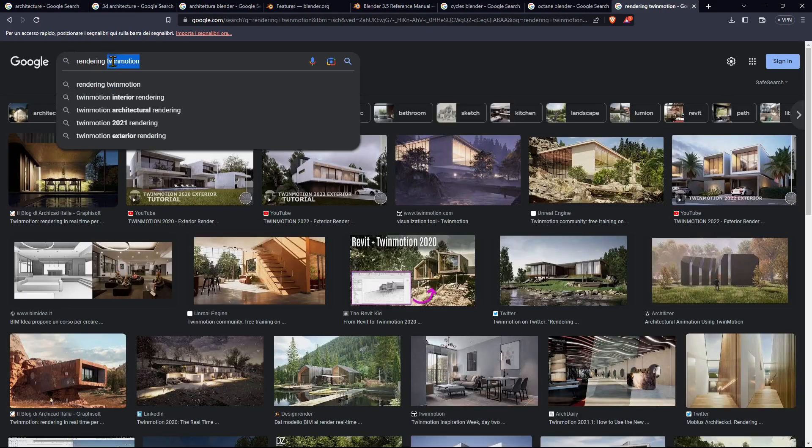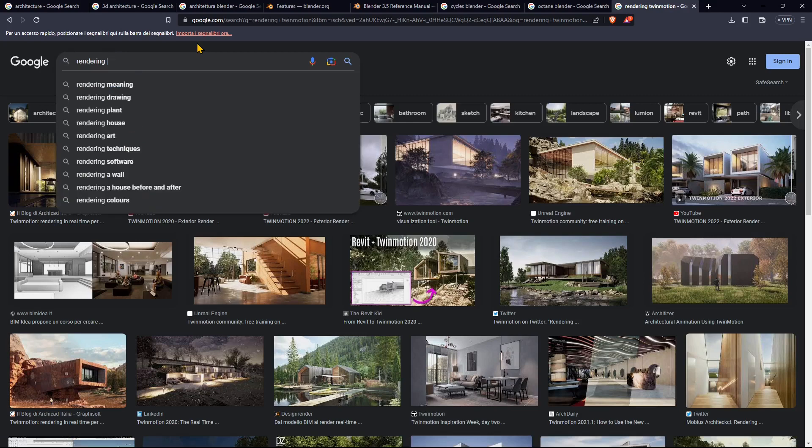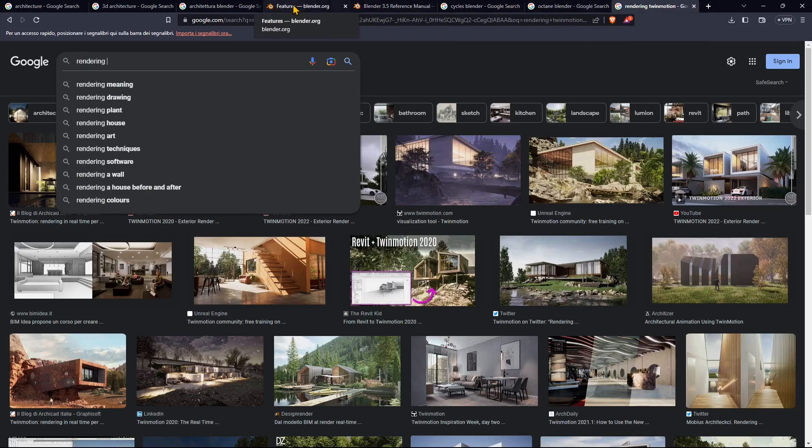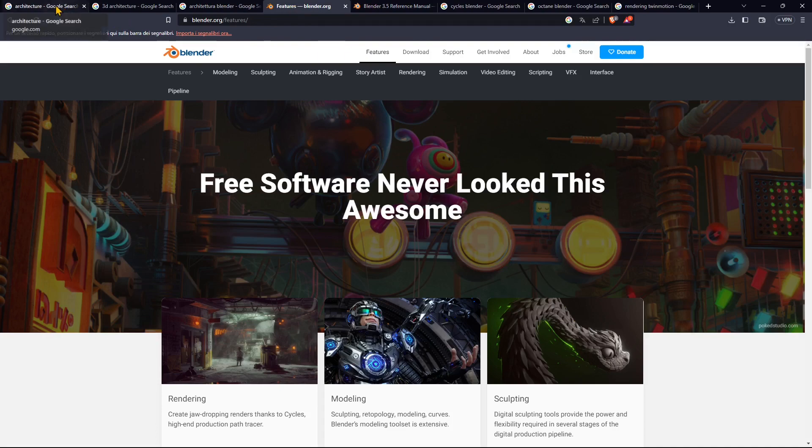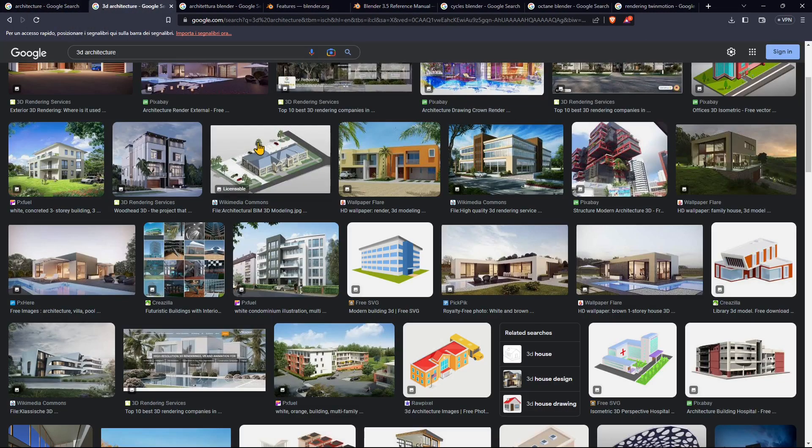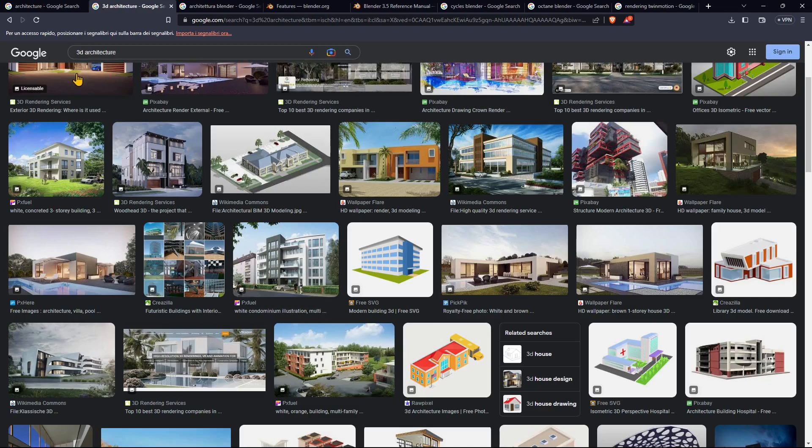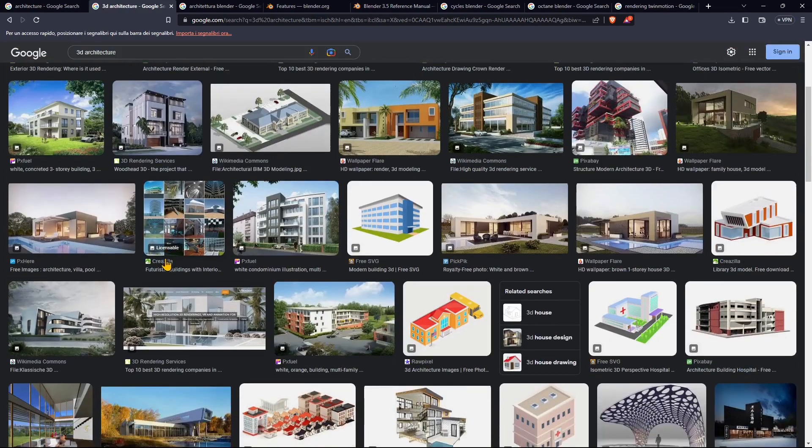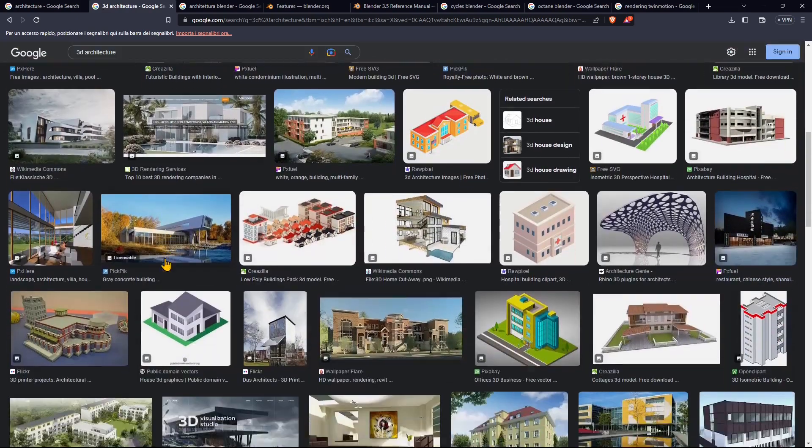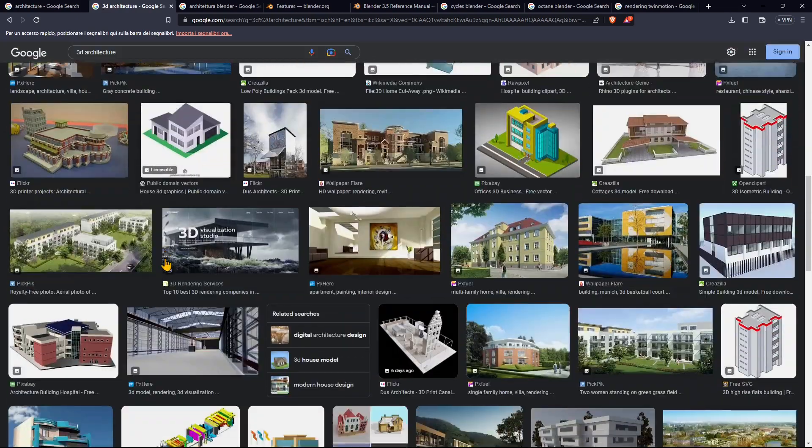Twinmotion is another important one, and you can use it for free if you don't use it commercially. It's not open source like Blender. We're going to use Blender because it's totally open source, totally free. So anyone can use it, anyone can start to work in architecture using 3D software for free using Blender.